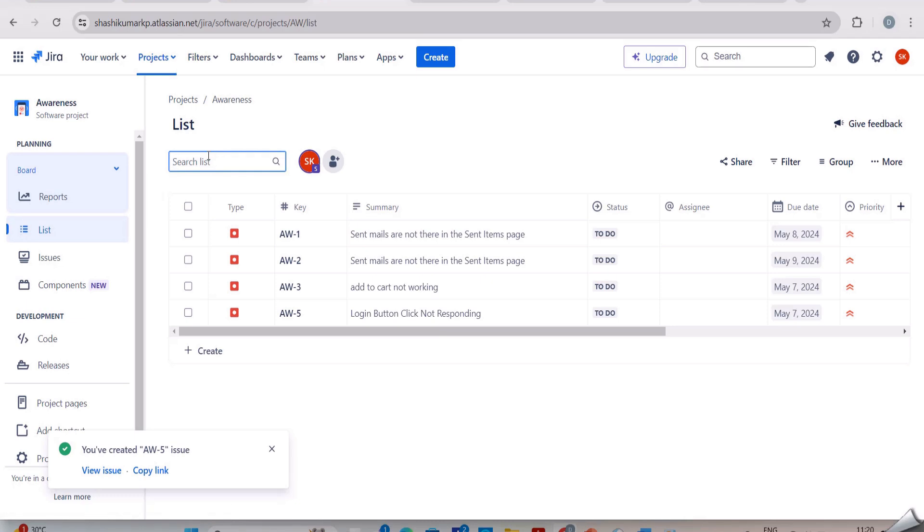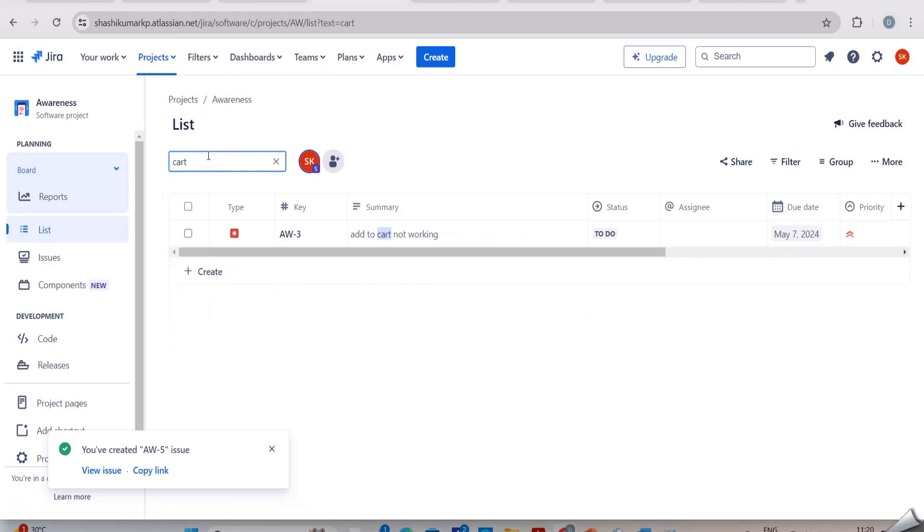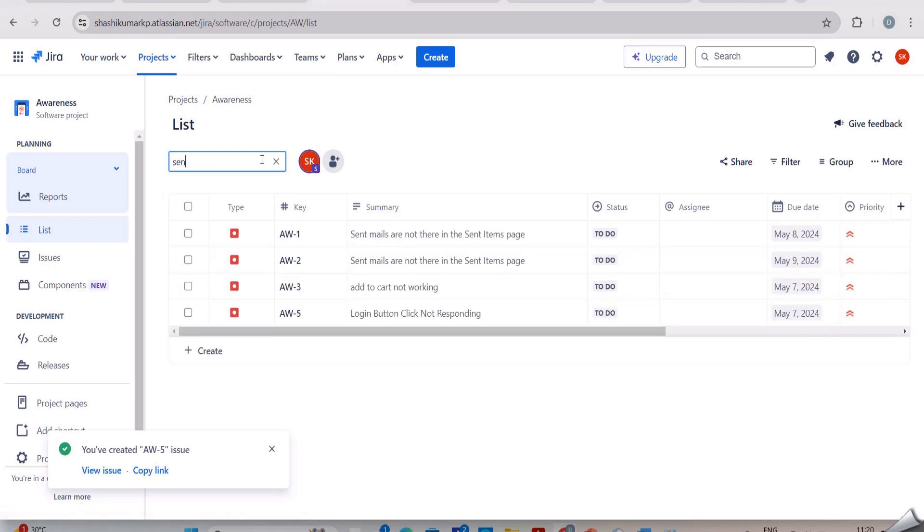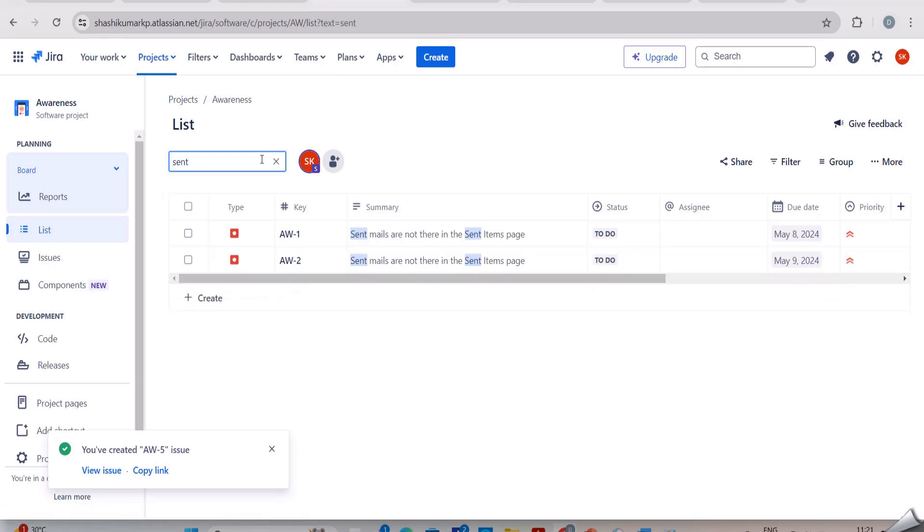Now I am searching 'cart'. You can see the issues related to cart here. Next I am searching 'sent'. You can see the issues related to sent emails here. In the same way we can search any keyword and get the results.